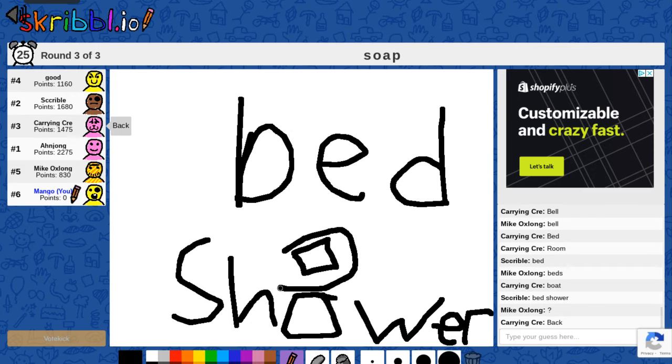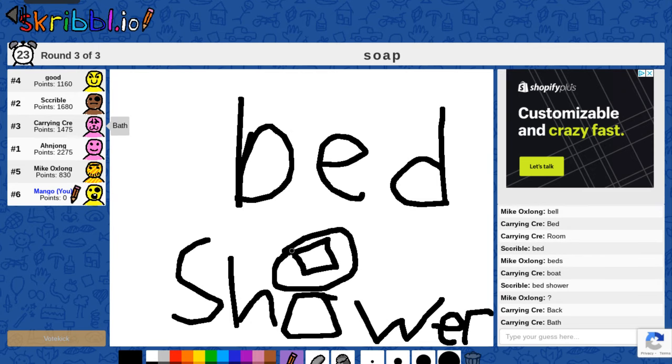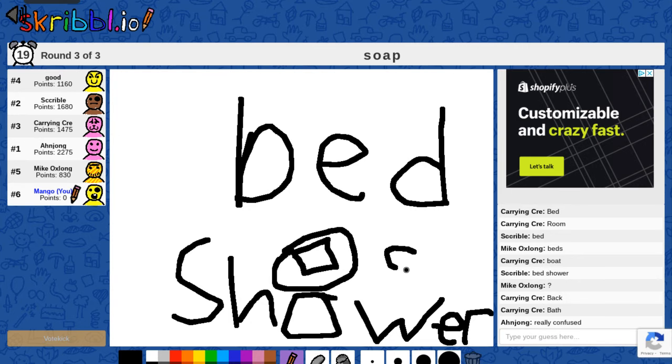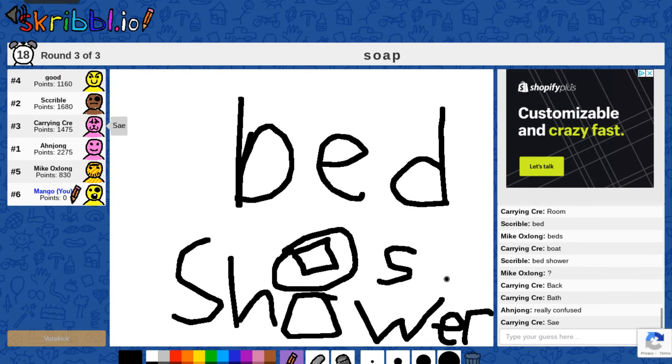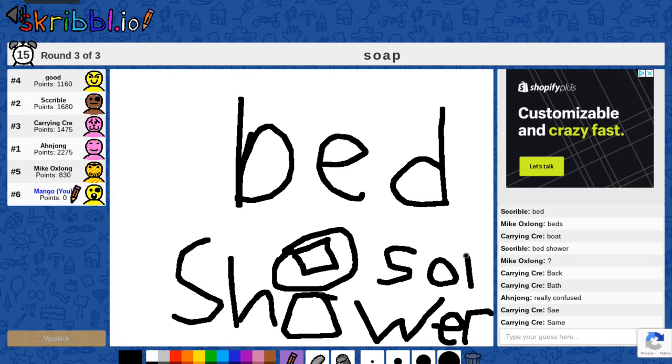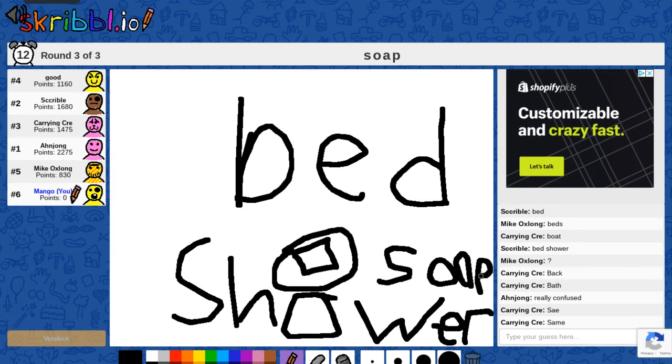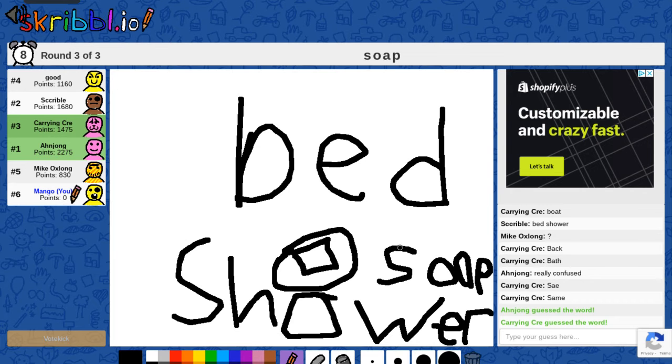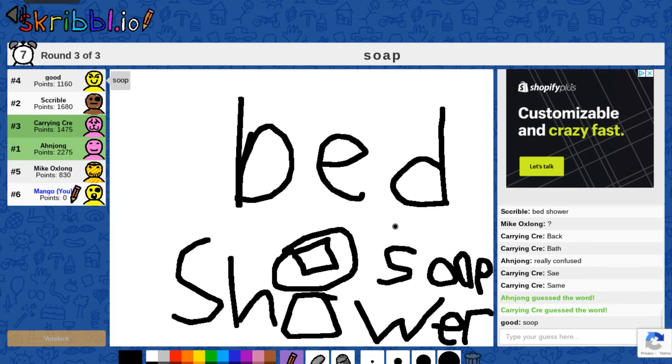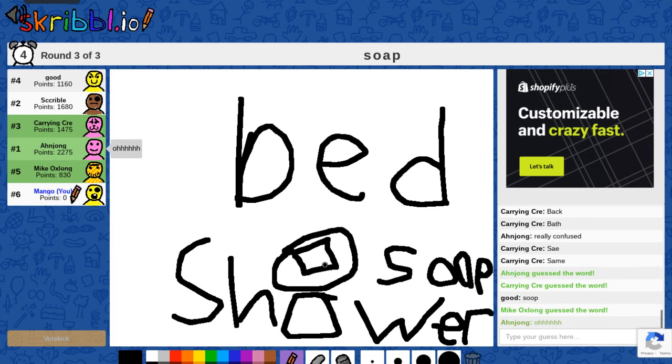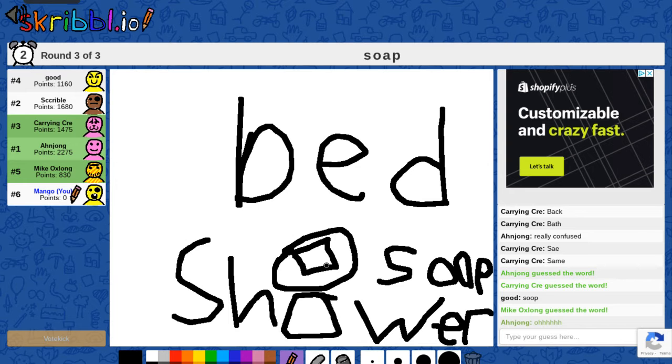And this is a Dove soap bar. Yes, this is Dove. It's us. Soap. Yeah, soap. Bed, shower, soap, Dove bar. This makes complete sense. I'm very good at this.